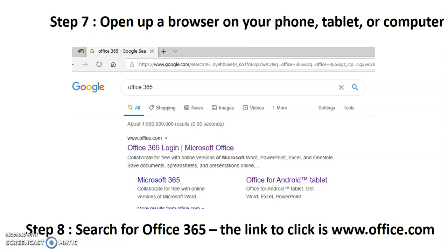Here's the next step: I want you to open up a browser — you can do that on your phone, tablet, or computer — and search for Office 365. Of course you could always just type in www.office.com. Search for it and then click the link that says 'Office 365 login,' or go directly to that page.